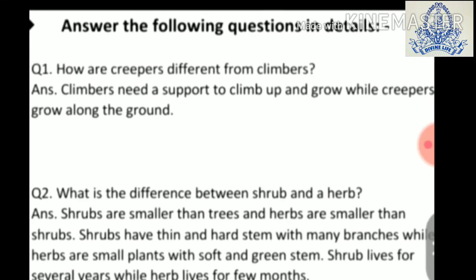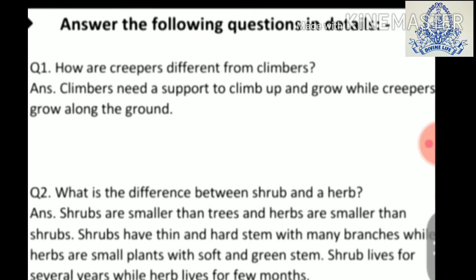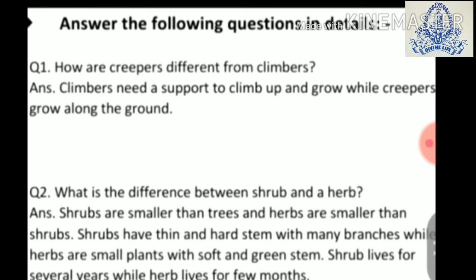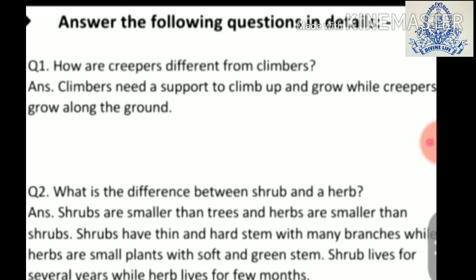Now write down the heading: Answer the following questions in detail. Question one: how are creepers different from climbers? Answer: climbers need support to climb up and grow, while creepers grow along the ground.